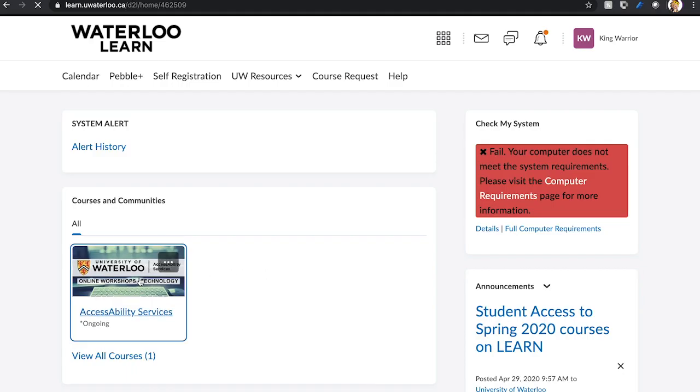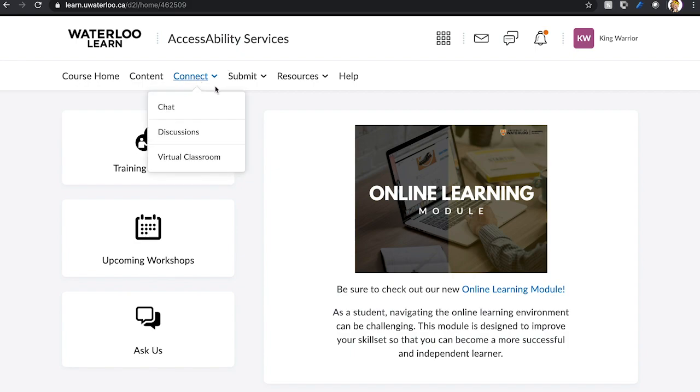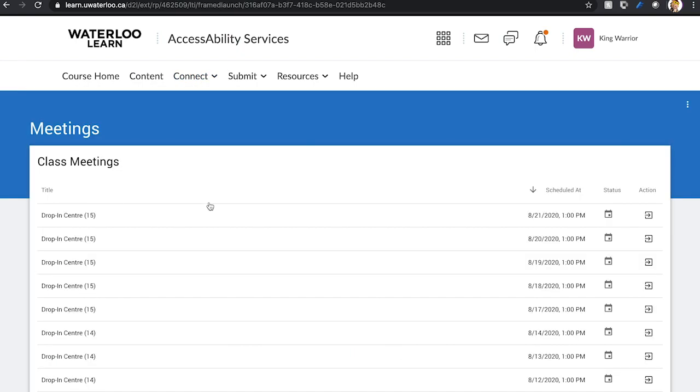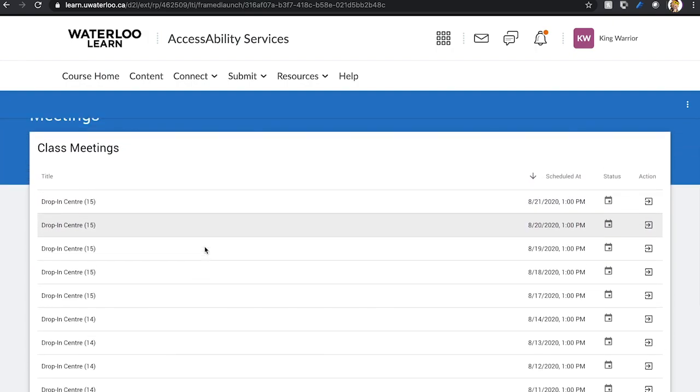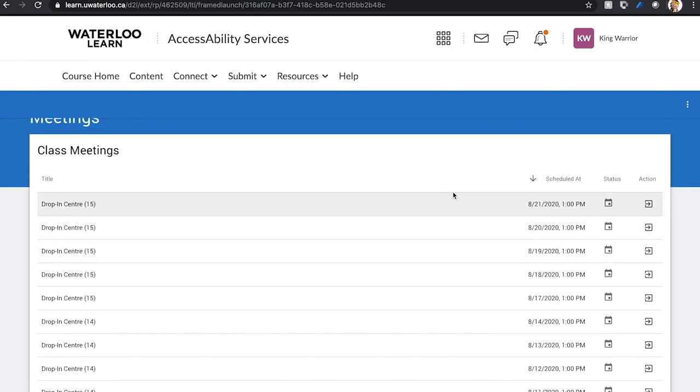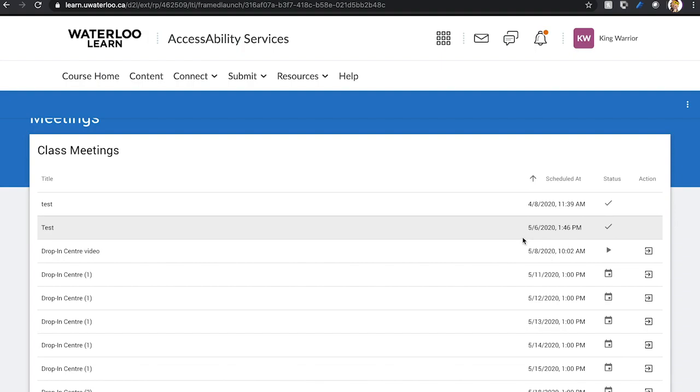From the home page, go to the Connect option at the top banner and select Virtual Classroom. You will now see a list of drop-in center virtual classrooms available on specific dates. Be sure to select the current date to enter the drop-in center.